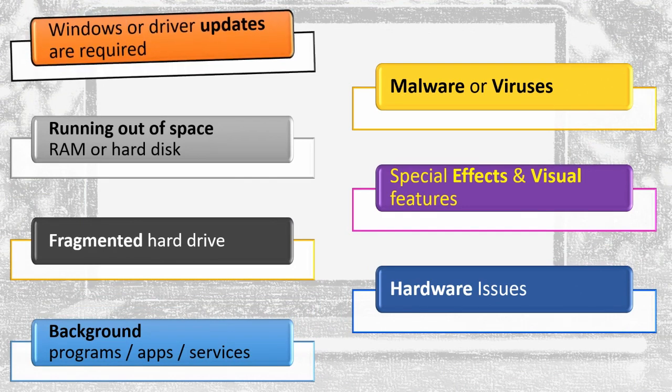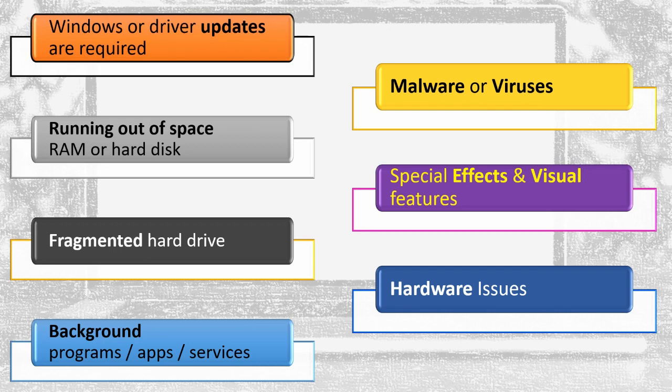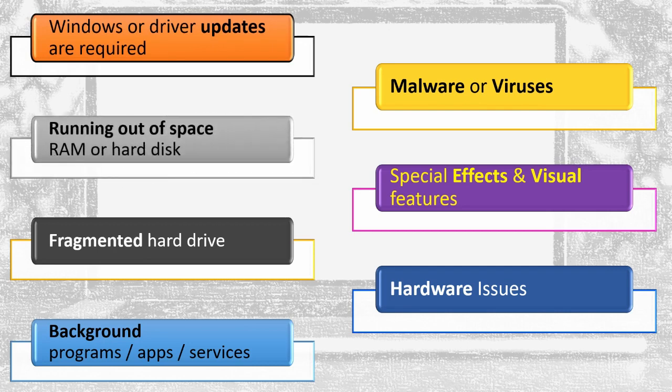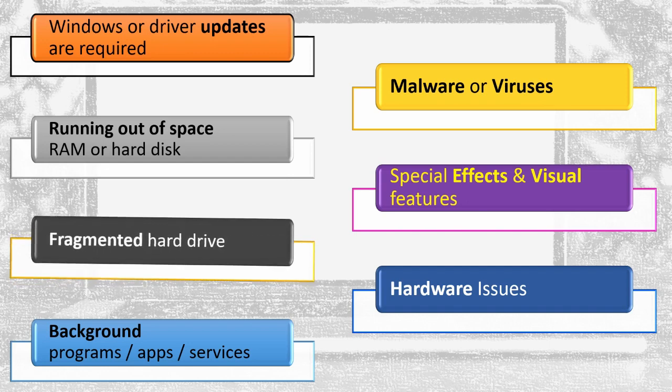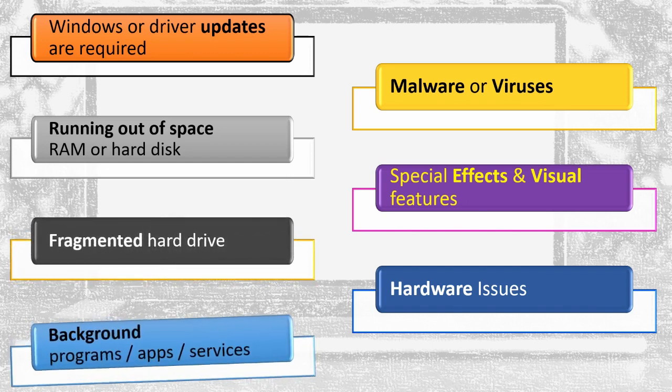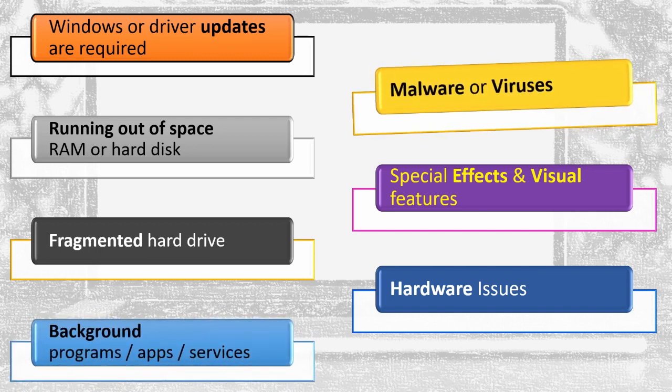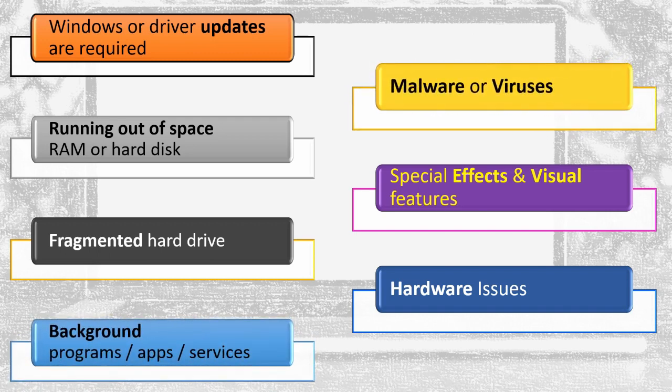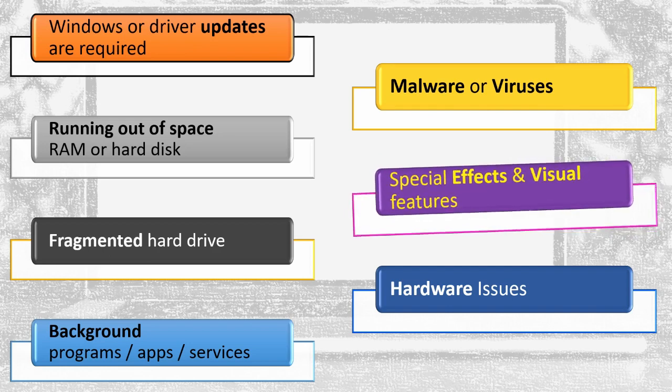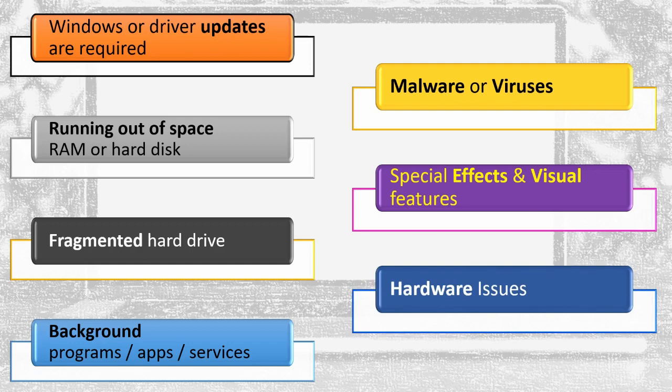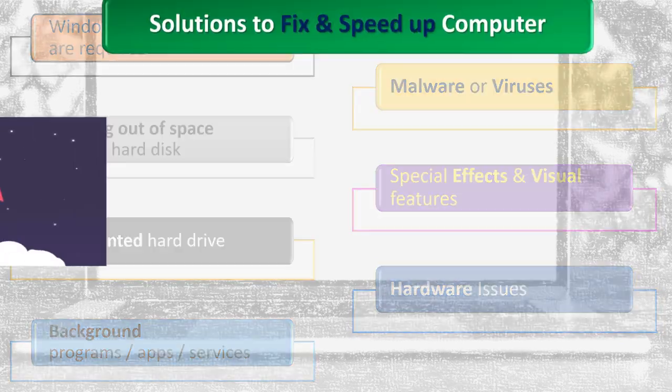Some important Windows or driver updates are missing. There is no or minimum space available in memory or hard disk to perform basic functions. Similar data is scattered or fragmented on a hard drive. So many unwanted apps or services are running in the background. There might be malware or viruses slowing down the computer. To enhance the visuals, special features are enabled. The processor, motherboard, or other hardware components might hang the computer.